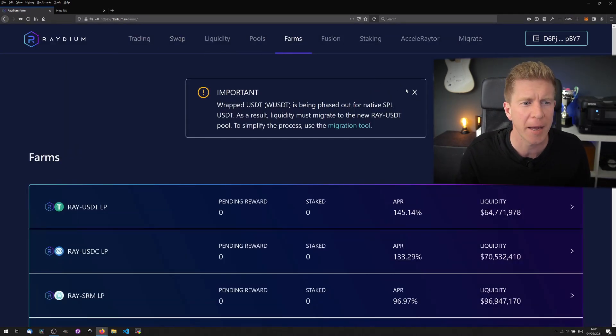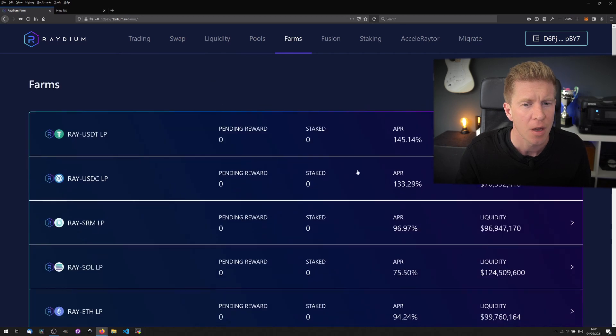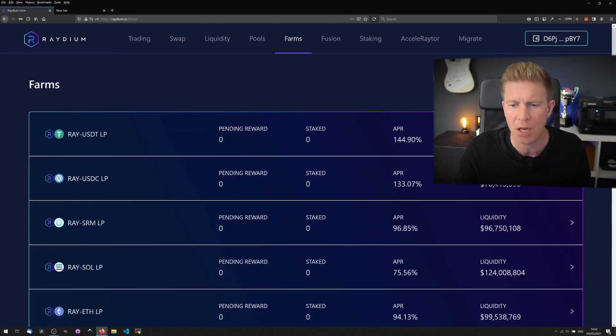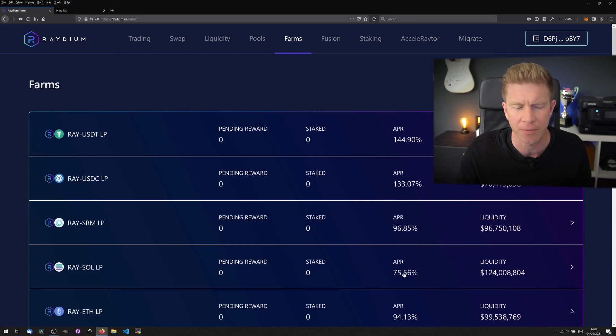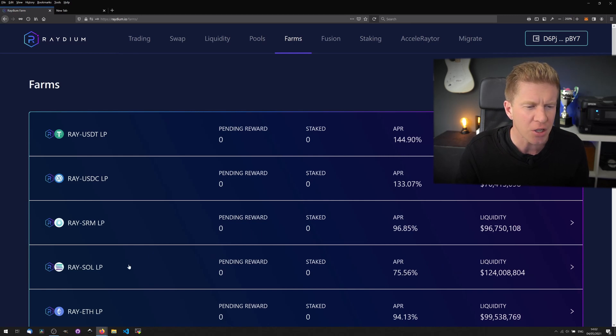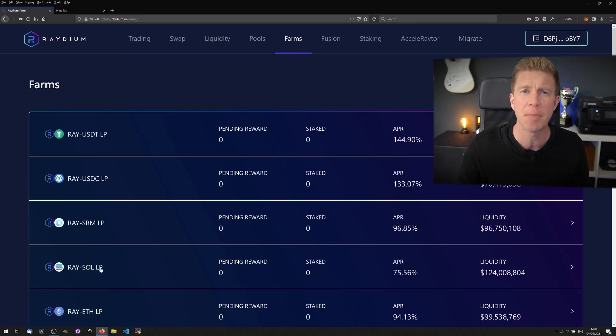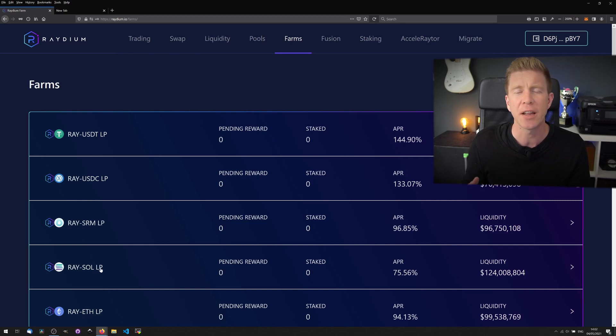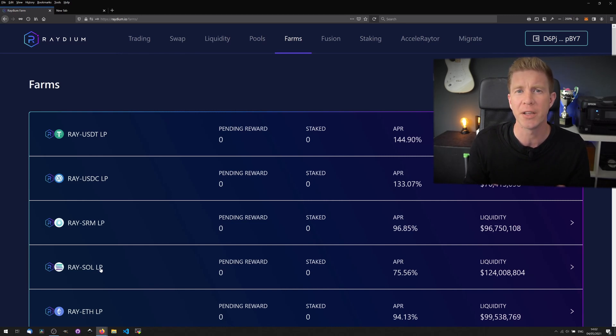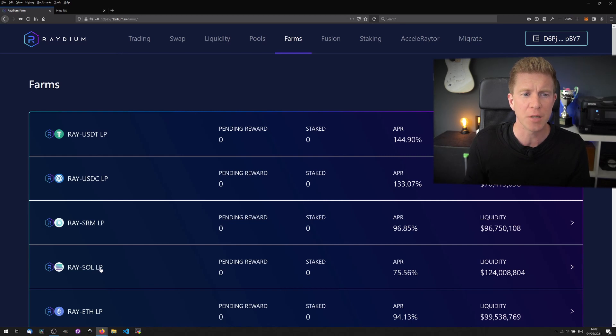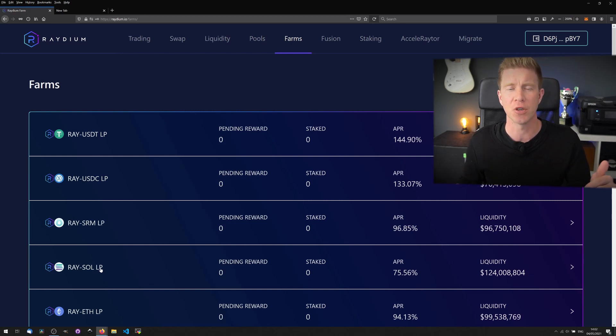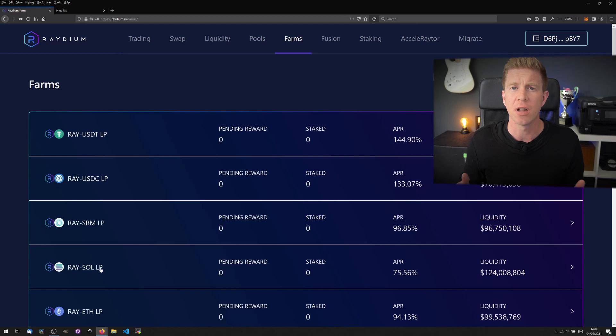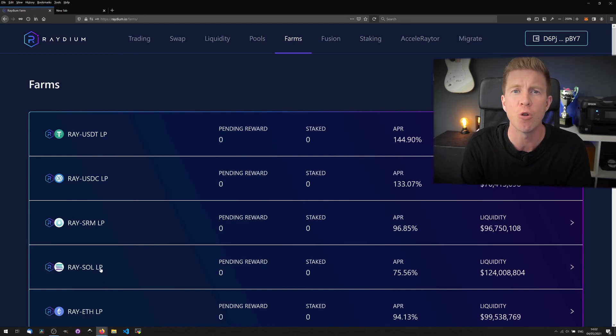If we go to the farms page now, as you can see we've got some juicy APRs here ranging from 144% down to about 75%. I actually like the Radium Solana liquidity pair here more than the US Dollar Tether pairs despite the lower APR because I think those assets are going to move in a more correlated way to each other. Whereas the Radium and US Dollar Tether pair are going to move in almost opposite directions. Radium and Solana should go up together and that should lead to ultimately less impermanent loss.